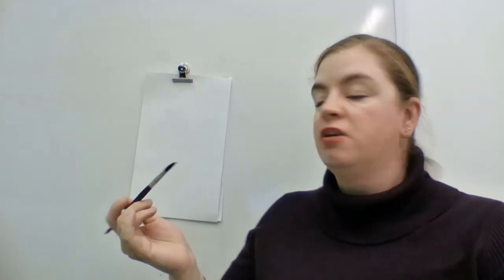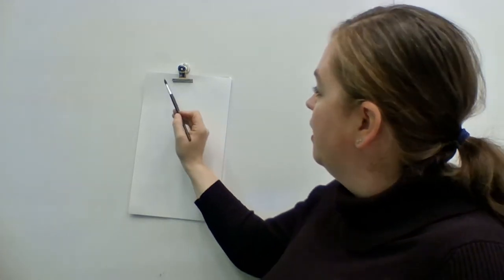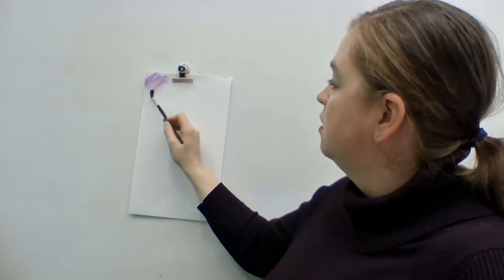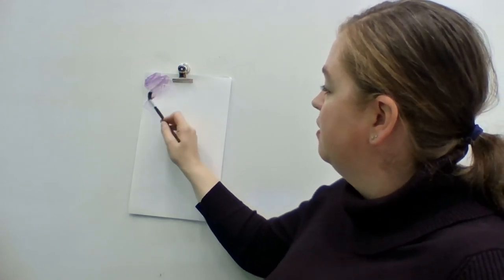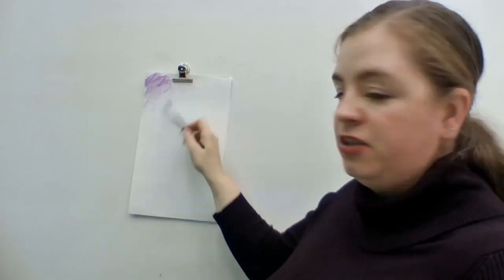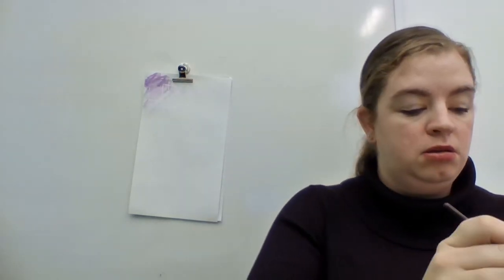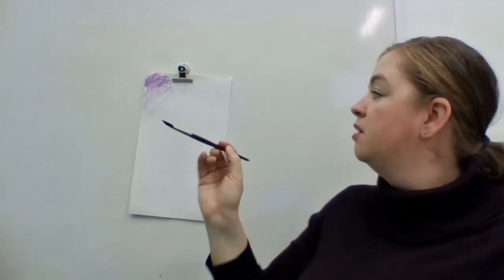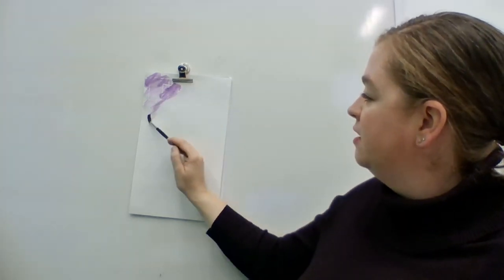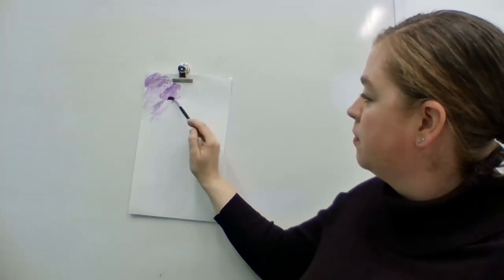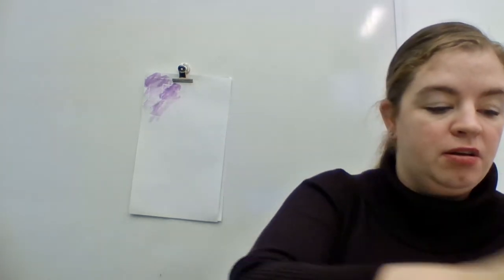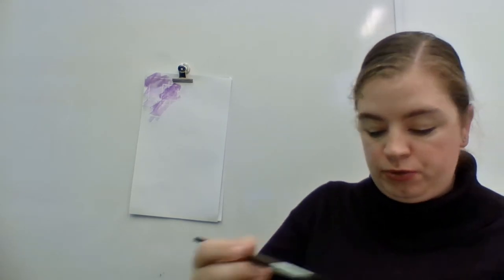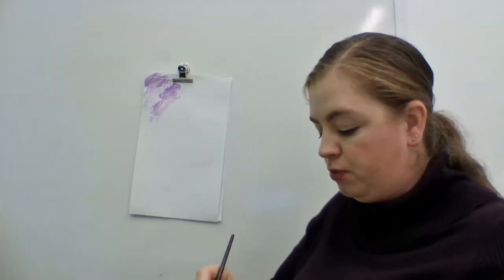I'm going to go with purple to start, and I'm just going to brush lightly, and you can see that the color, the lines that I drew are starting to appear.